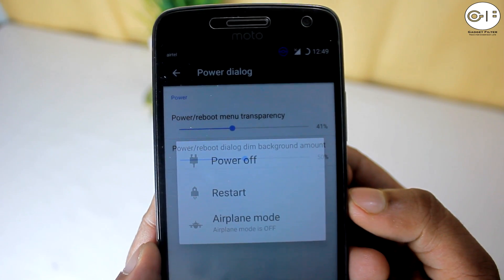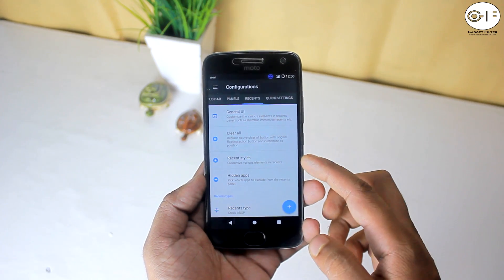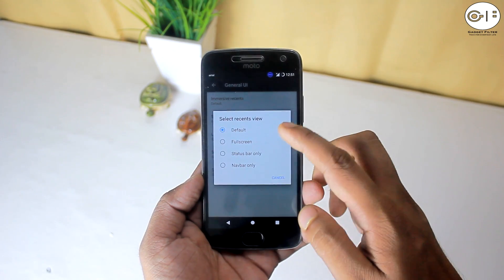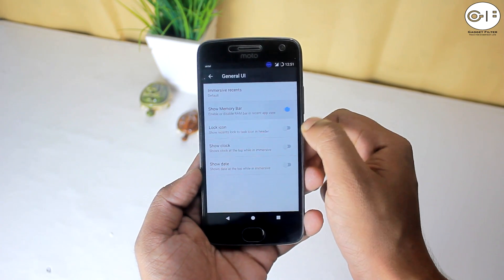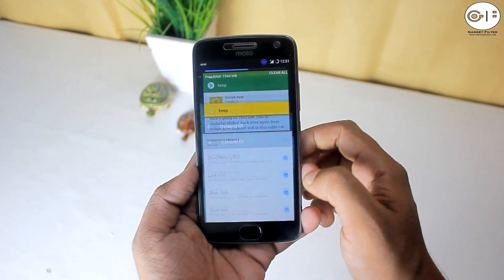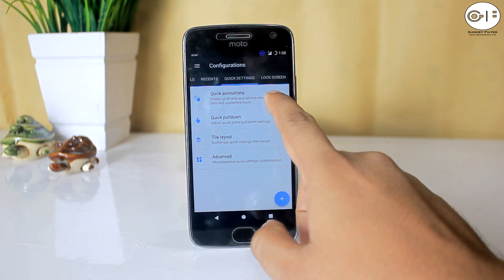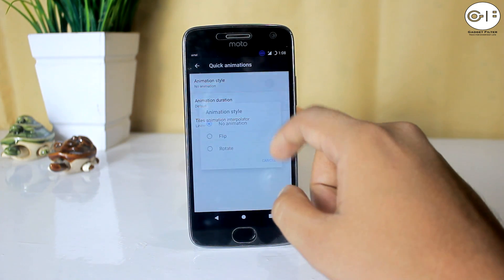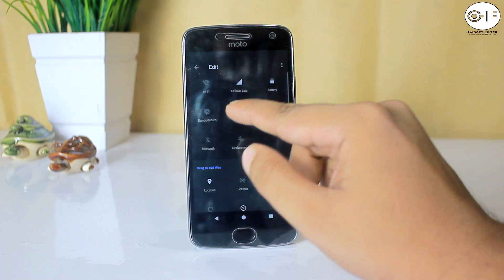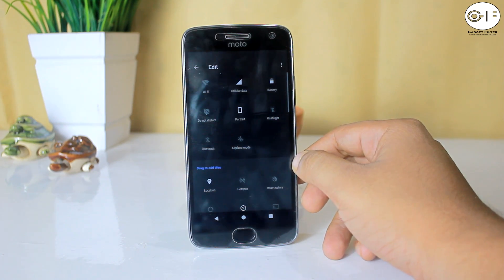You can dim the power menu to focus only on menu options. In Recents, you can set the recent menu to immersive mode or full screen mode, and you can add a memory bar, lock icon, clock, and date to the recent panel. In Quick Settings, you will find Quick Settings animations and a Quick Pulldown option. You can change the positions of icons and add another icon after another one.